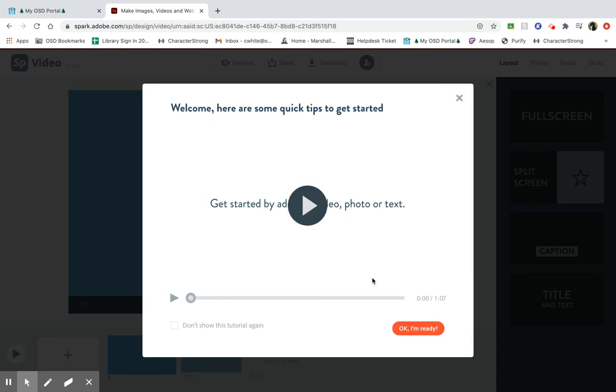It offers a video for you to watch. So let's watch the video on how to use the tools.